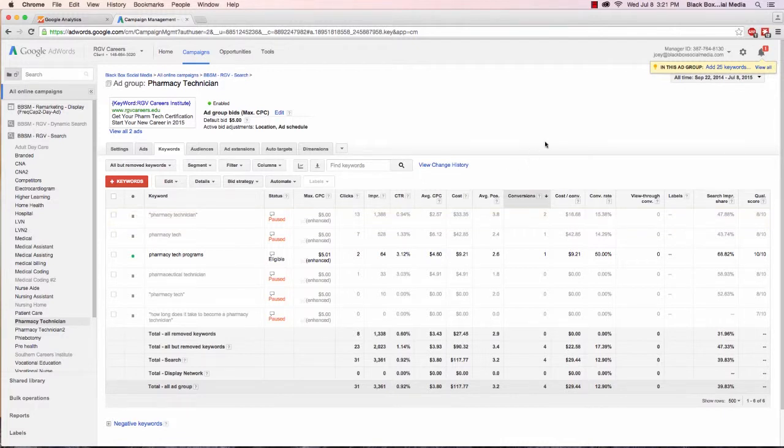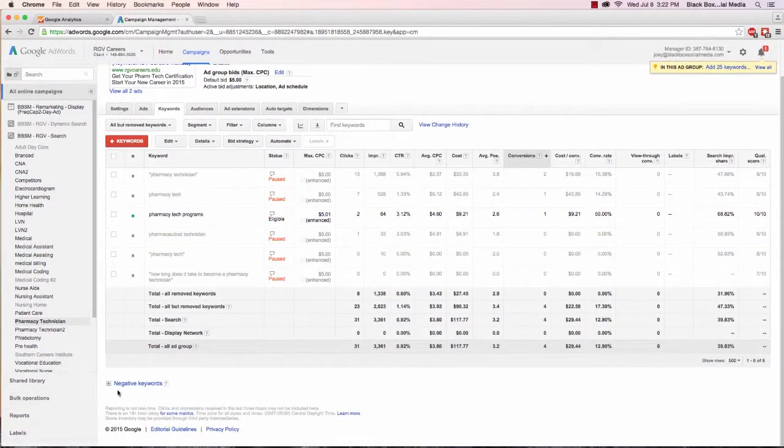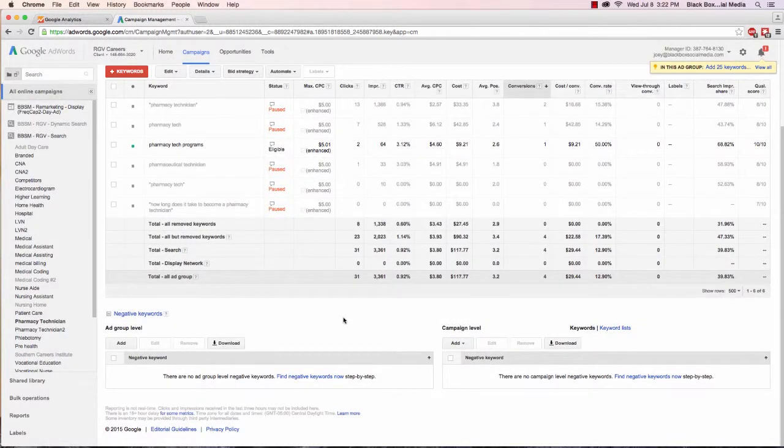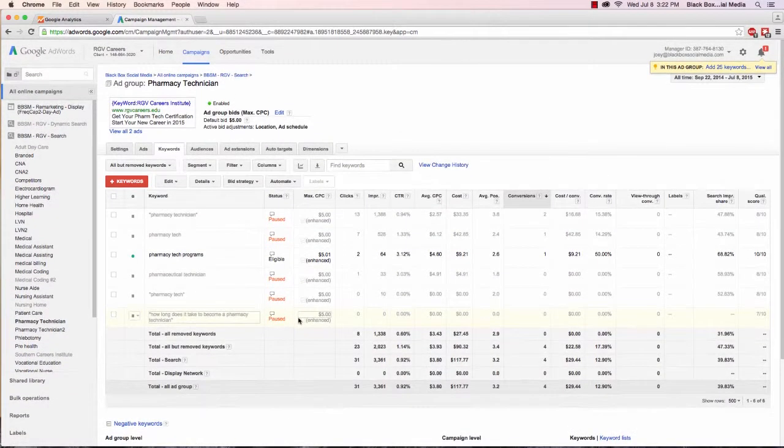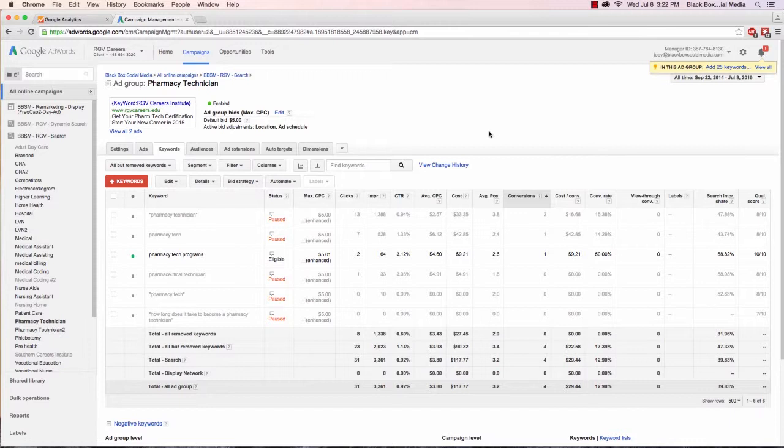So again your goal with keywords is not to have one match type over the other. Some people might say all exact match keywords is the best, some people might say broad match keywords plus negatives is the best. But really it just depends on what your goal is and how much traffic you're getting. If you have a high traffic offer then you might be able to do exact matches and get more than a few hundred searches a month. But if you don't it's not really necessary, so you can stick with broad match throughout your whole campaign.